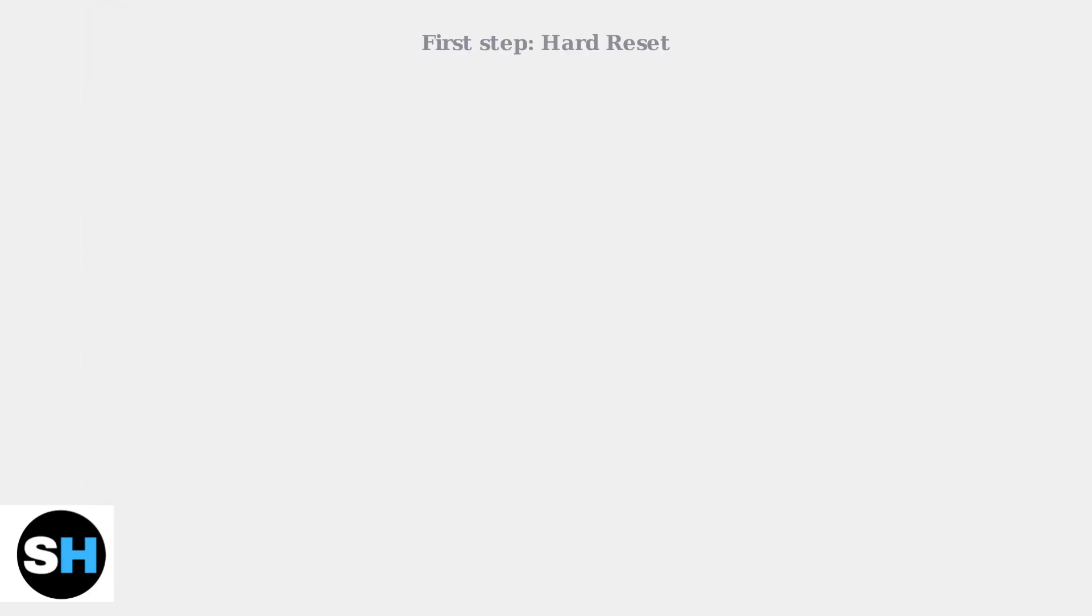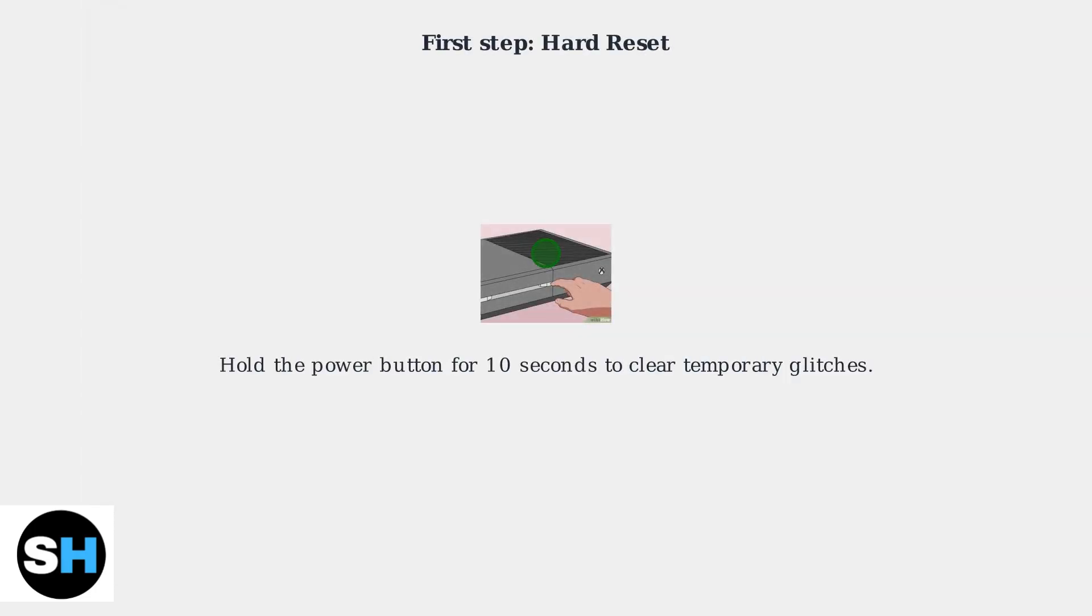The first step to try is a hard reset. Hold the power button for 10 seconds to clear temporary glitches.